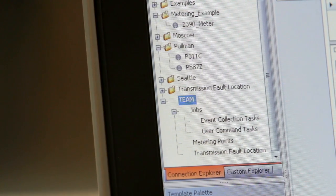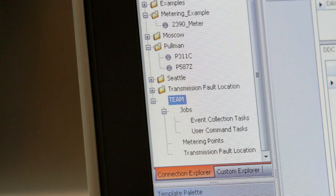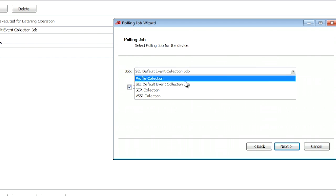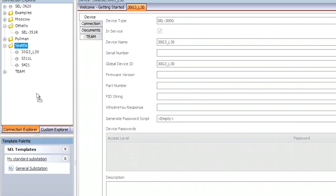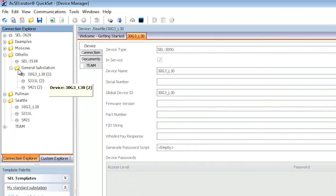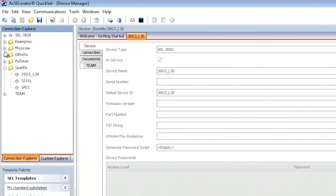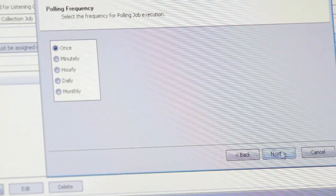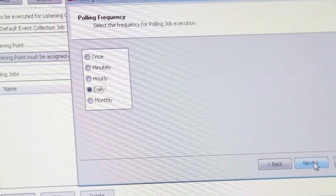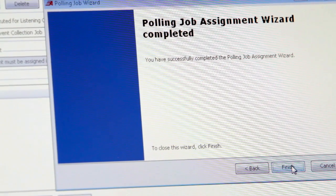TEAM has a very nice way of defining jobs within a system. These jobs can be anything from collecting event files or COMTRADE files, all the way up to collecting load profile data from our Schweitzer meters. Once these jobs have been defined, assignment can be anywhere from an individual device in the connection directory, all the way up to assigning an entire region to go out and collect events every five minutes, every week, or every month. This is all built into the configuration software with the end user in mind.